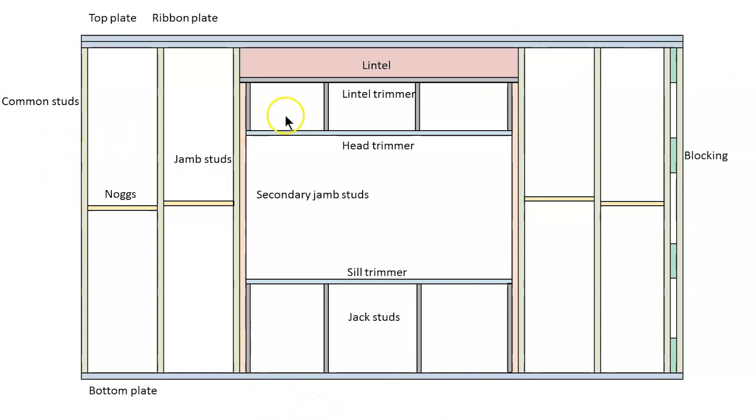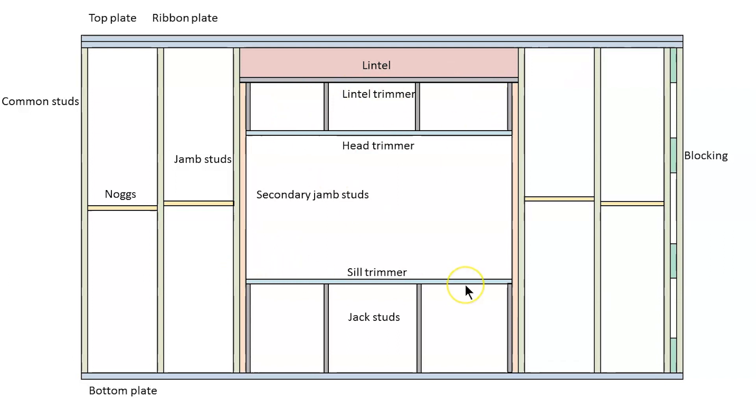We've got four different types of studs: commons, jams, secondary jams and jacks. We've got our lintel holding the roof load over the opening. Our head and sill trimmers and a lintel trimmer which isn't always needed. It's only if you need to pack out a narrow lintel. And that's it. Thank you and good luck.